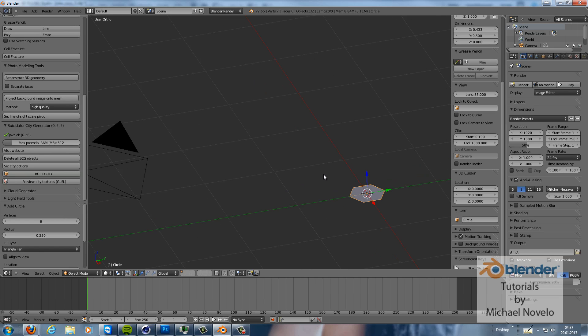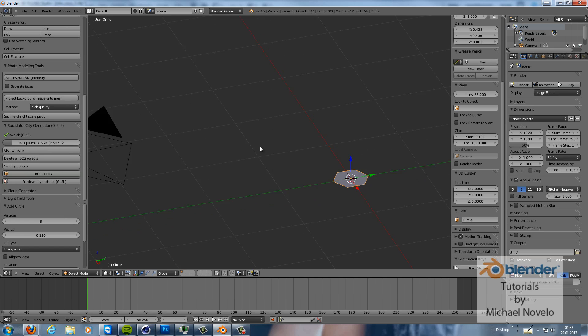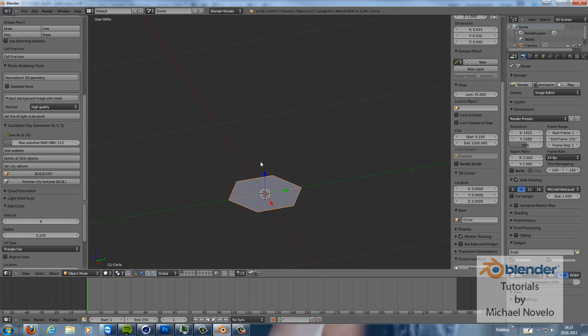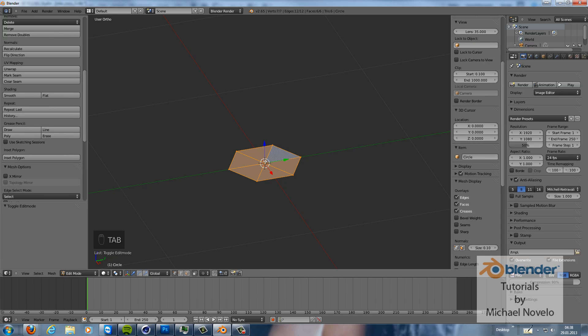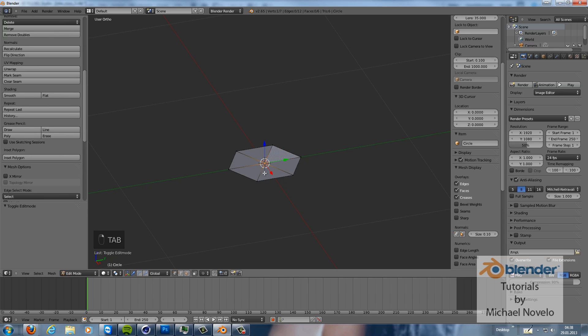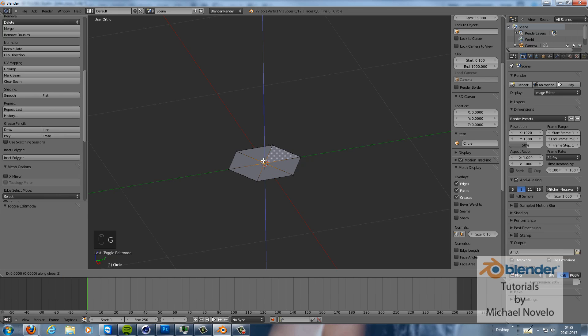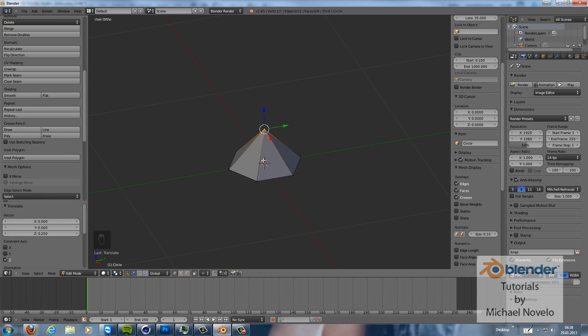Now let's zoom in a little bit and then we go into edit mode. We grab the vertex in the middle and then we move this one up by 0.25. Grab set 0.25, okay.